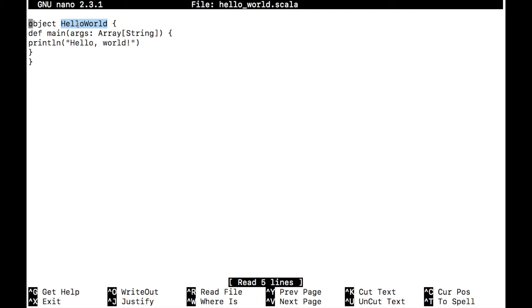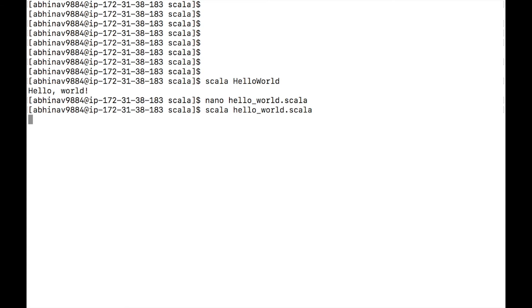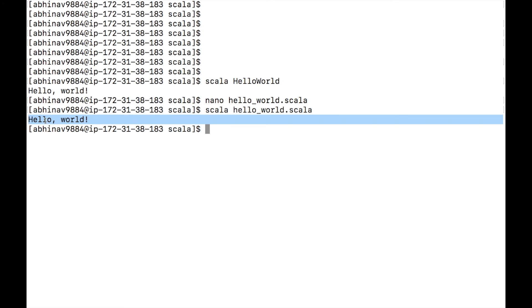We will discuss object later in the course. If we have just one .scala file, we can run it using the scala interpreter. Type scala hello_world.scala and press enter. We can see that hello world gets printed on the screen.